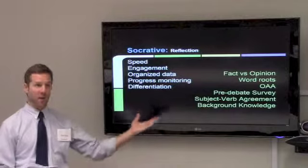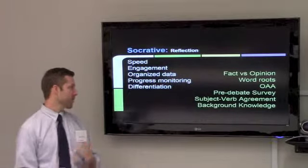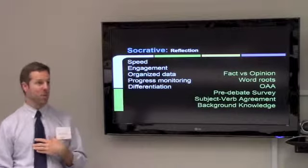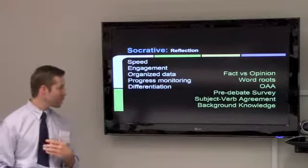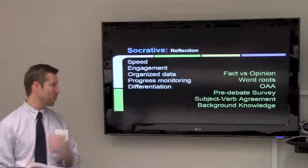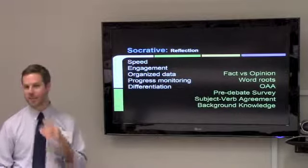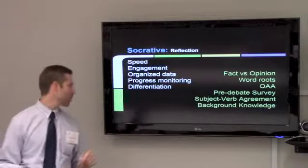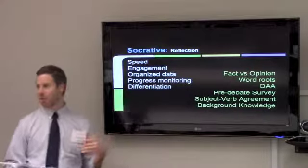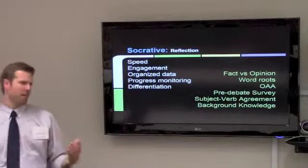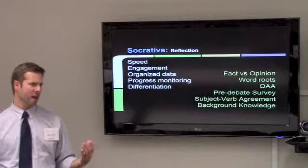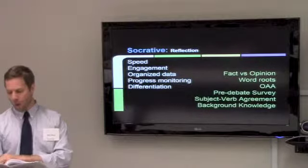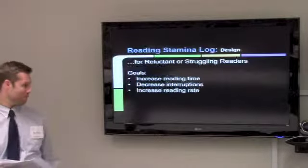We used it in a variety of other contexts and lessons: fact versus opinion, word roots, OAA practice, pre-debate unit survey, subject-verb agreement, and with language learners to assess what kind of background knowledge they have about a topic. A wide variety of applications.